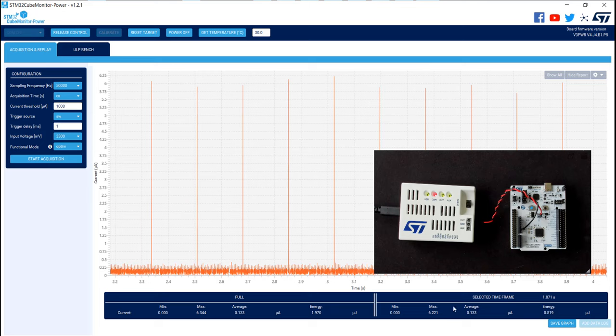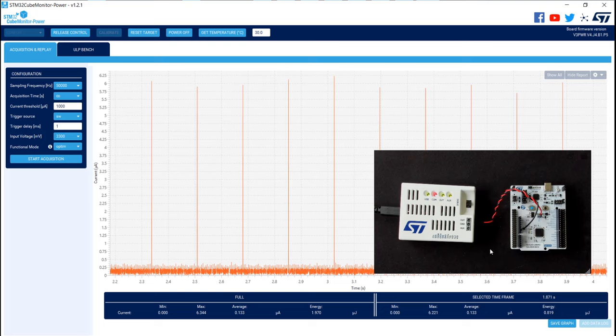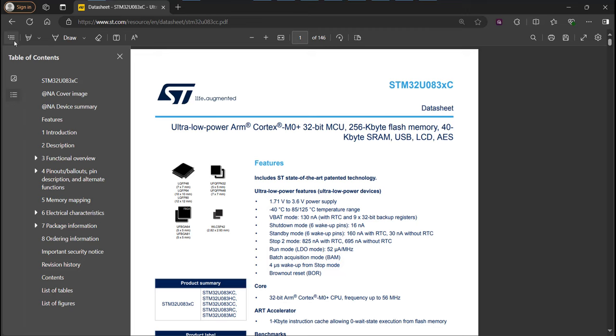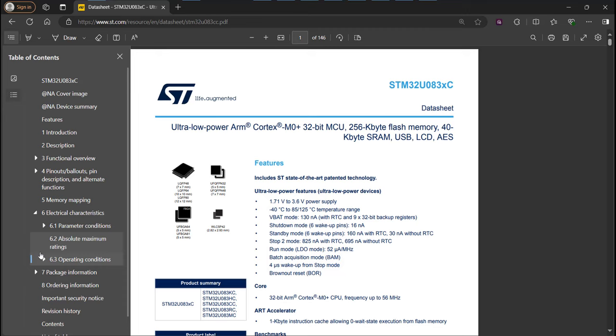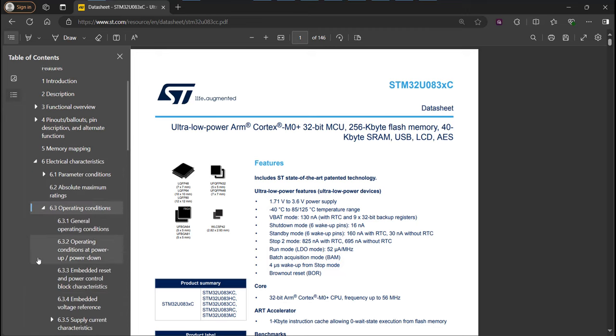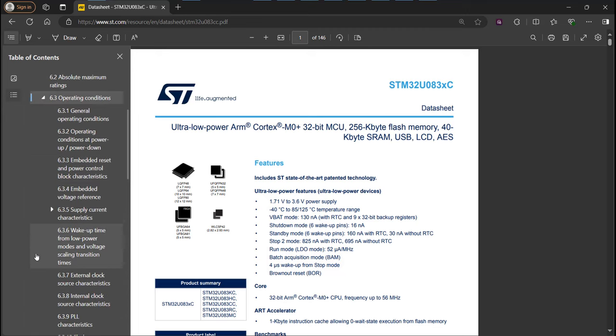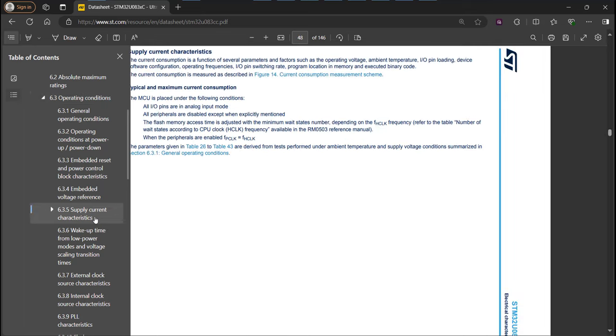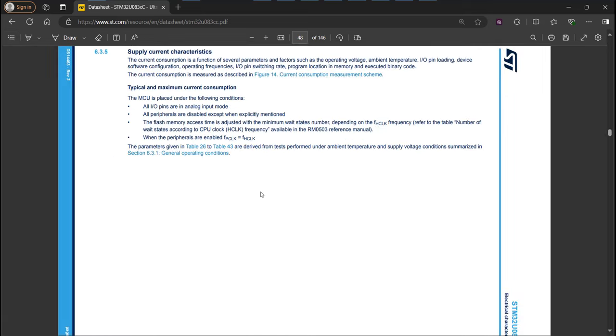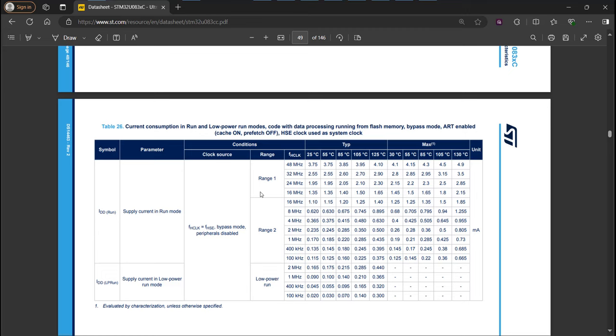Now it could be interesting to verify this value on the datasheet to see if the consumption target is expected. To do it, you just need to open the STM32U083 datasheet, open the table of contents and go on Electrical Characteristics, Operating Condition, and click on Supply Current Characteristics.